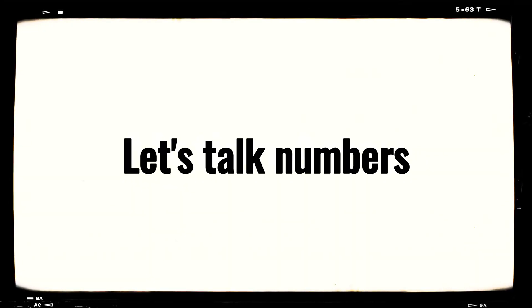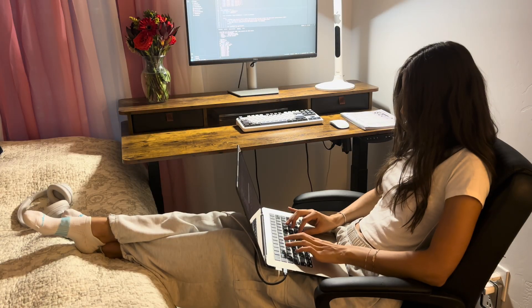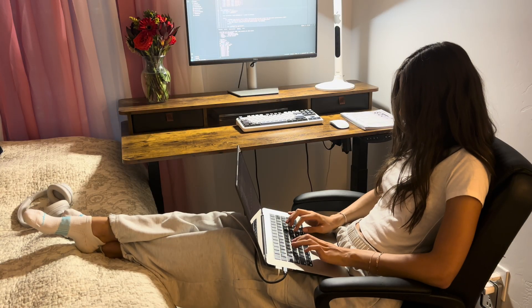First, let's talk about the numbers. I coded for 150 hours across 90 days. That's around an hour and 40 minutes of coding every single day. Some days I worked for five hours, others I didn't touch my laptop. But that uneven effort still got me somewhere.